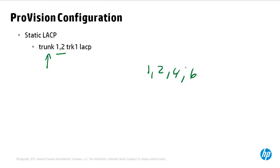Or you could list a range of interfaces by using a hyphen so for example 1-4 to add interfaces 1, 2, 3 and 4 to the link aggregation.